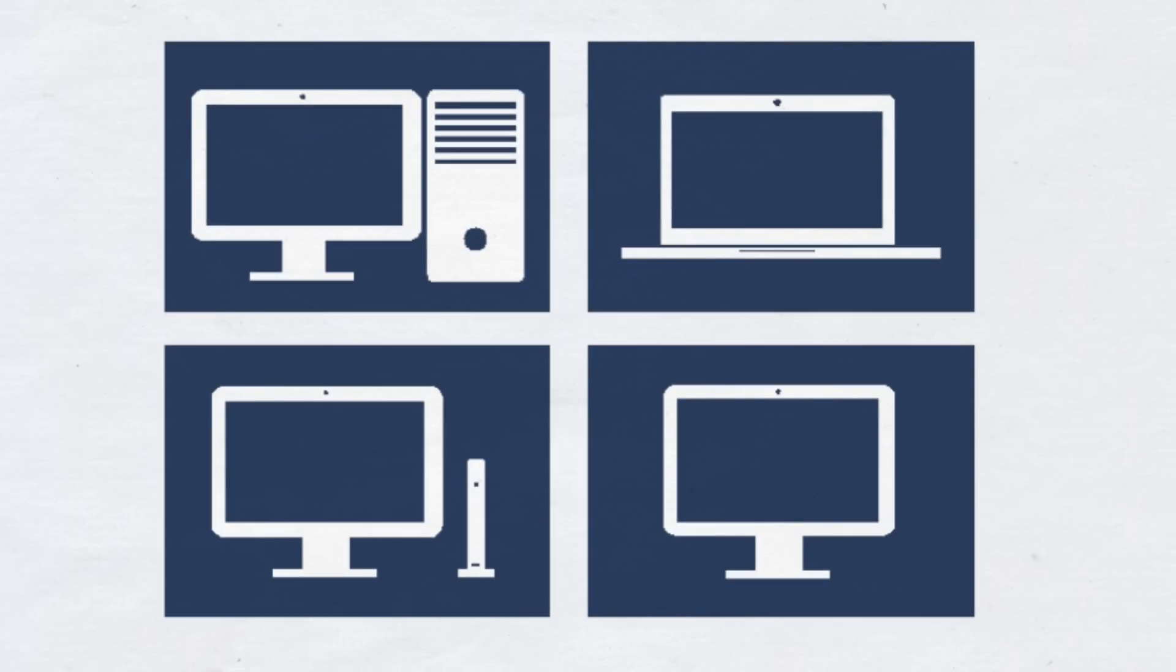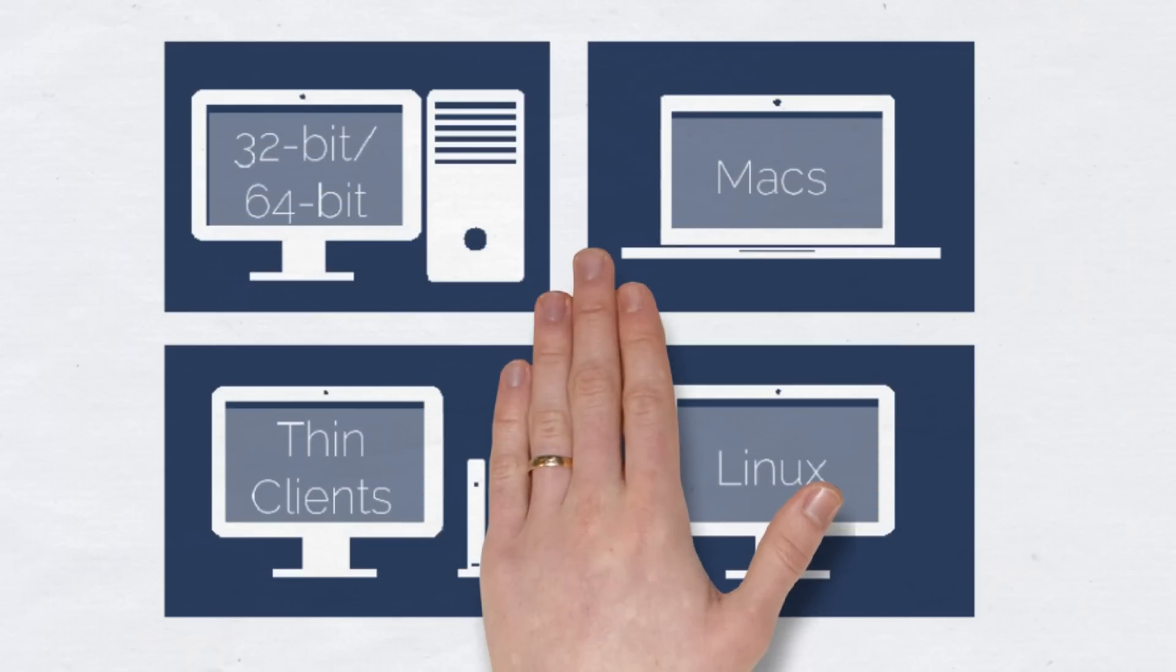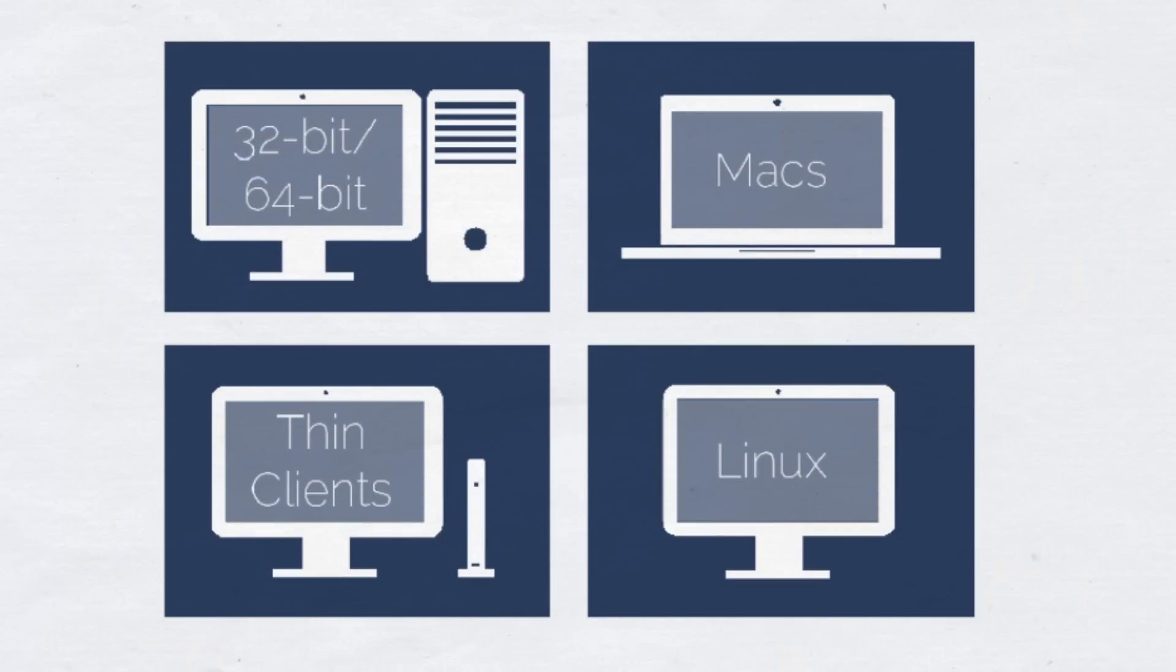Also, your printing becomes independent from your workstation operating system. This allows you to use Windows clients, for example, a mix of 32-bit and 64-bit machines. You may use Macs, ThinClients or Linux machines. No matter which client update you are planning, you no longer need to worry about printing.